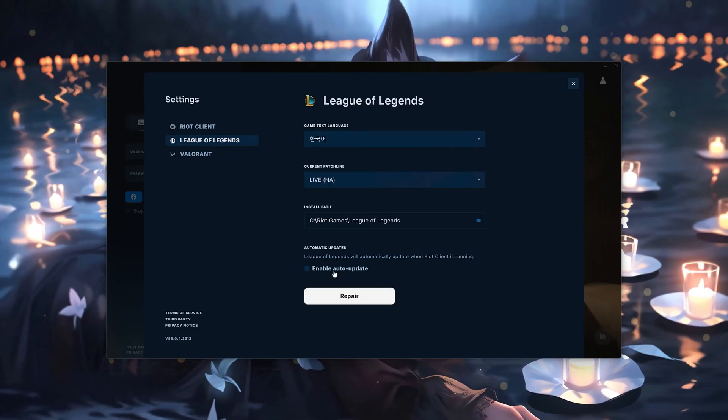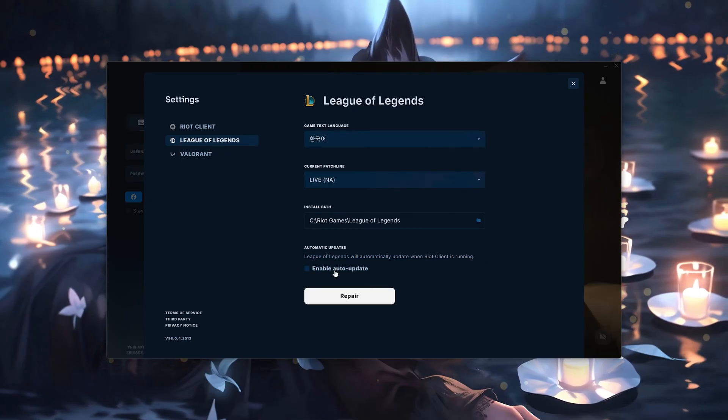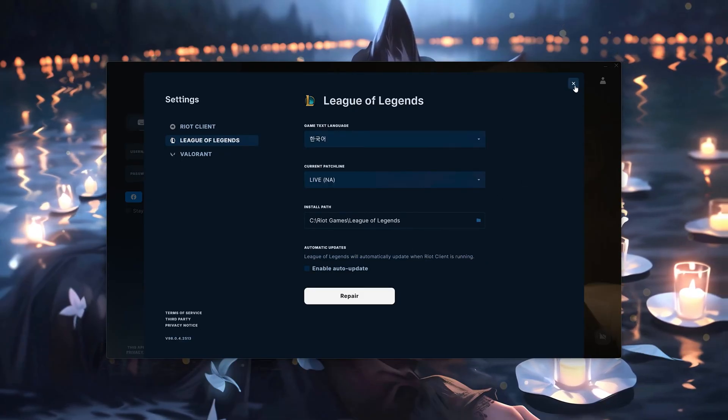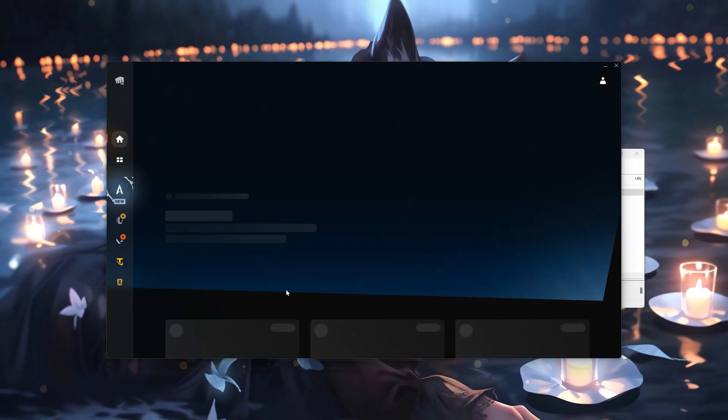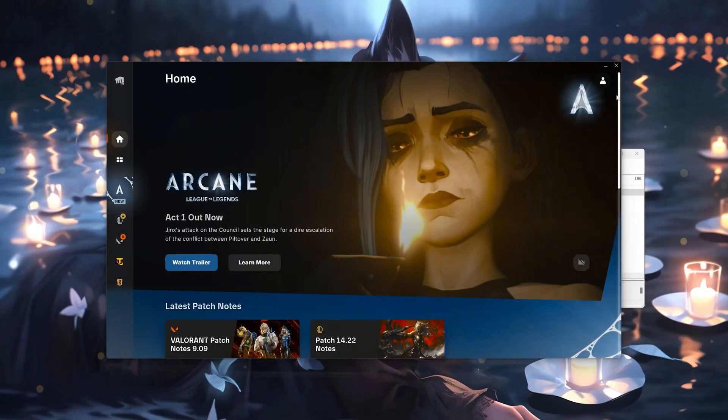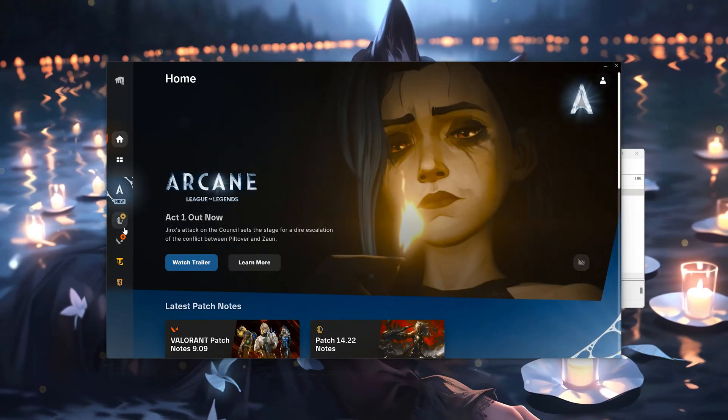Close the Settings window. Log into your account. Select League of Legends.